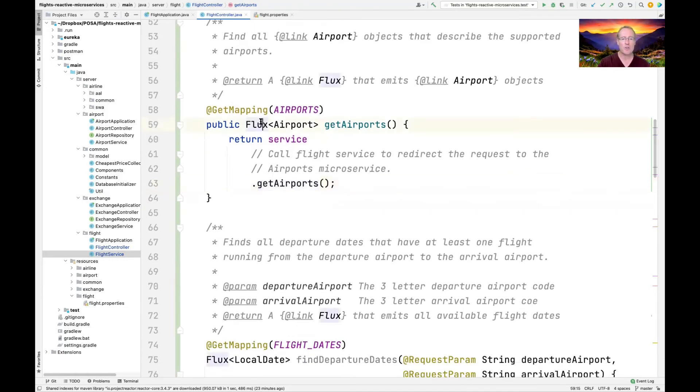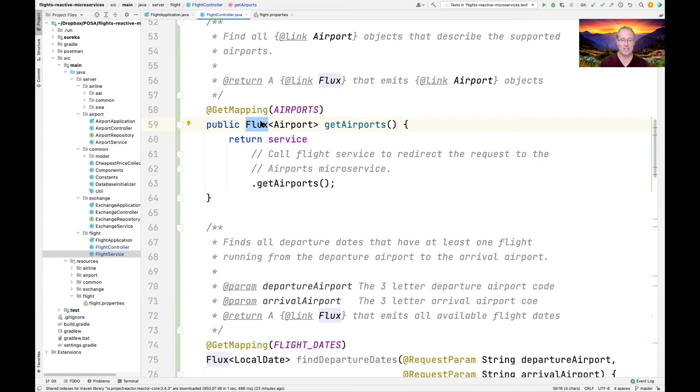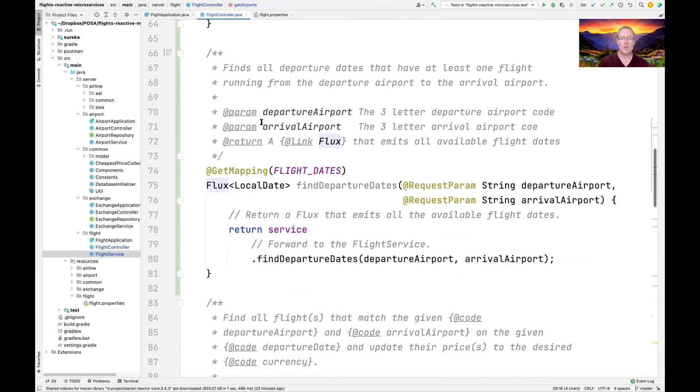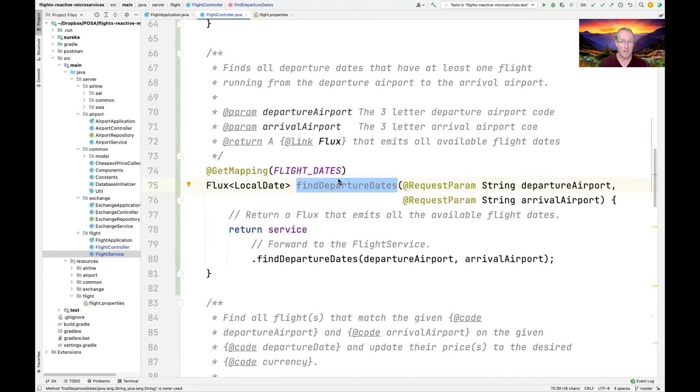Notice how this returns a flux, and that flux will emit airport objects and it can do that asynchronously on the client side. So the call doesn't have to block.